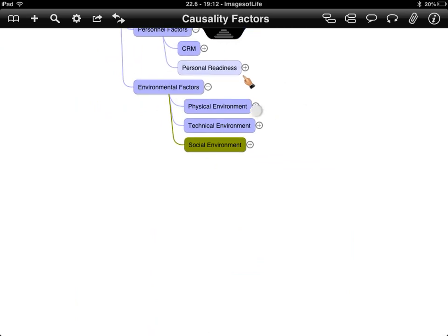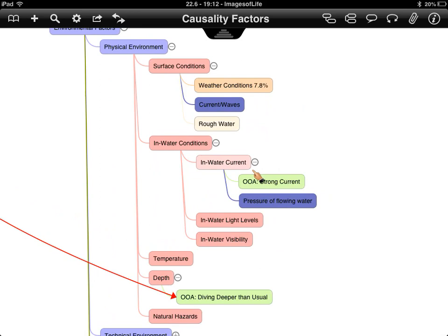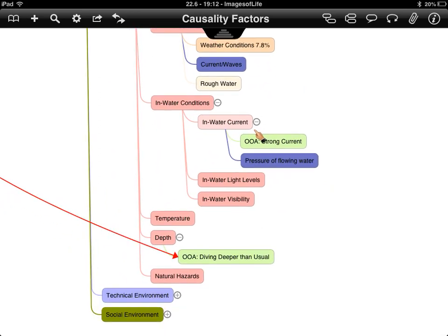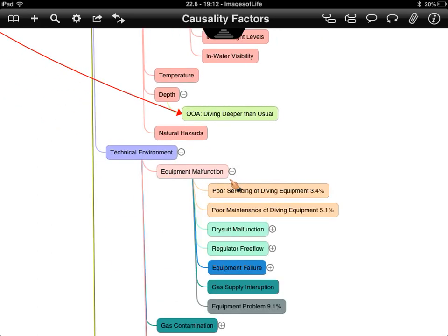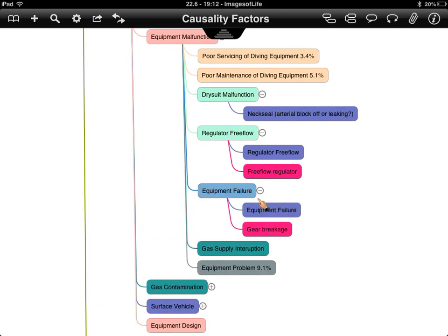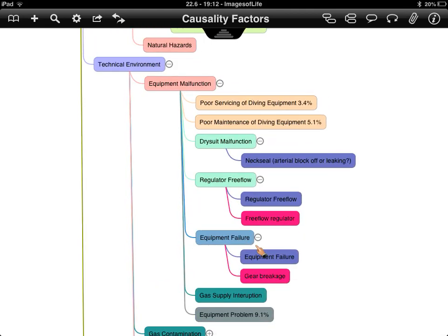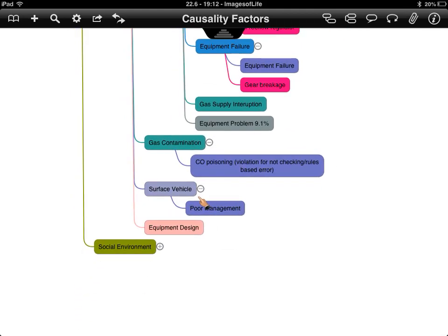The physical environment is broken down into surface conditions, in-water conditions, temperature, depth, and natural hazards. On the technical environment side, equipment failures don't appear often as independent causes — they normally occur because equipment hasn't been maintained or has been used incorrectly, which could again be considered a violation. Gas contamination and surface vehicles such as boats also feature, as a diver could be struck if not properly managed.